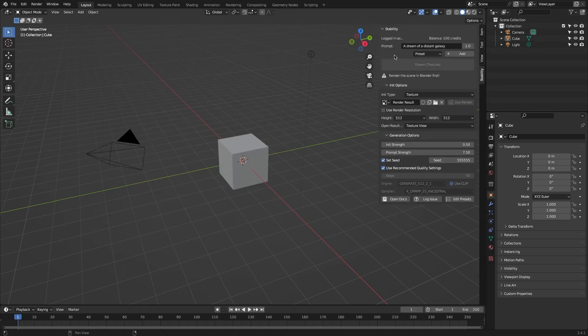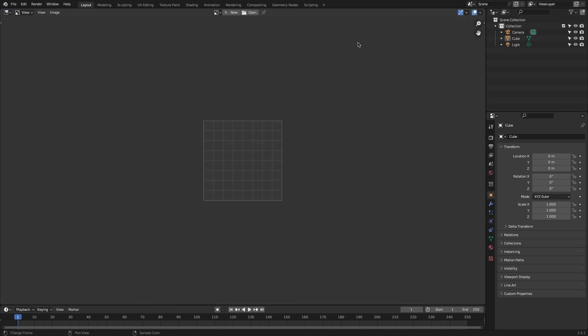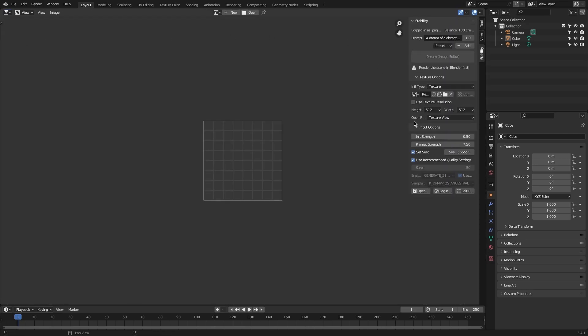Now you are all set. You can find stability.ai on your end panel, on both the viewport and image editor.